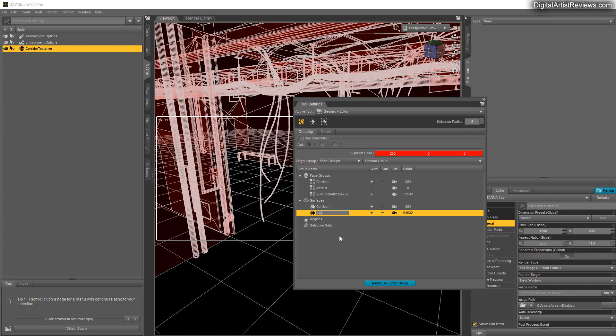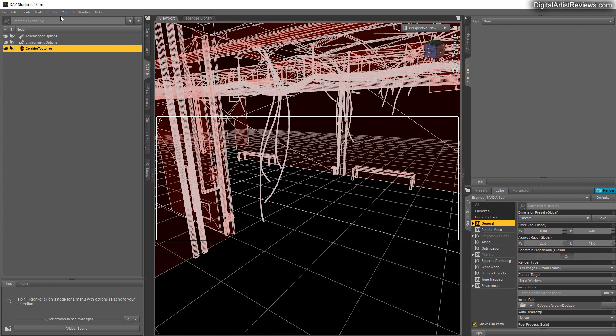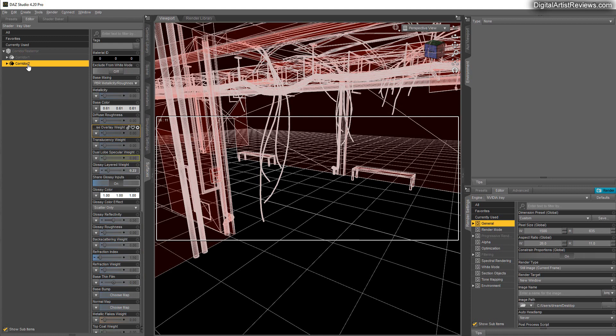All right, we can close it now. So now when I head into surfaces you can see that it's named corridor 2 and not the weird wire or whatever it might be, might be default.